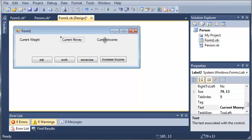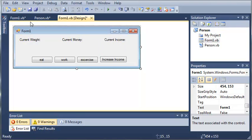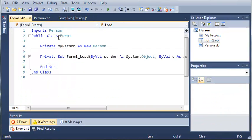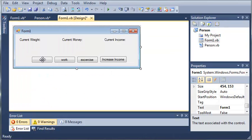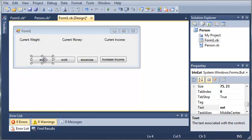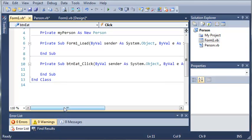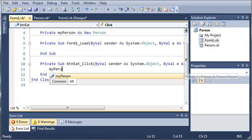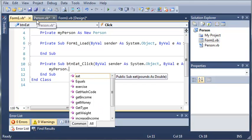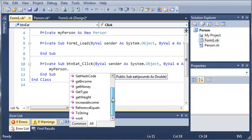Now let's go back into our code and start working with the Person class. We have our Person object, and what we need to do is have the person eat whenever we click the Eat button. Go ahead and double click on Eat and it will open up the click event. We're going to type 'myPerson' and then use dot notation. Use dot whenever you want to call any of the functions or subs, or access any of the variables inside of an object.